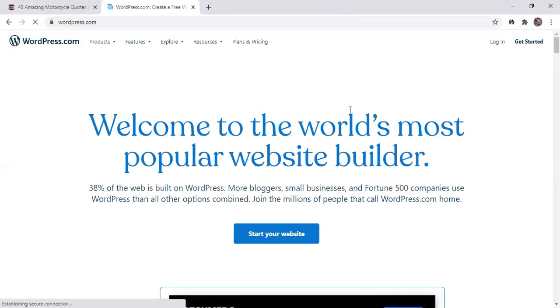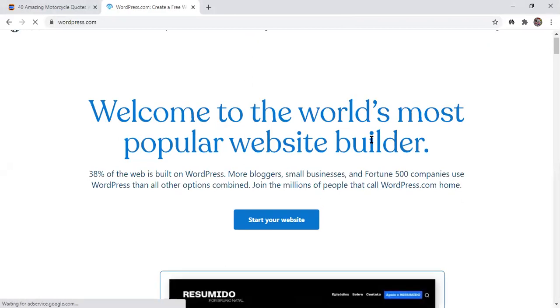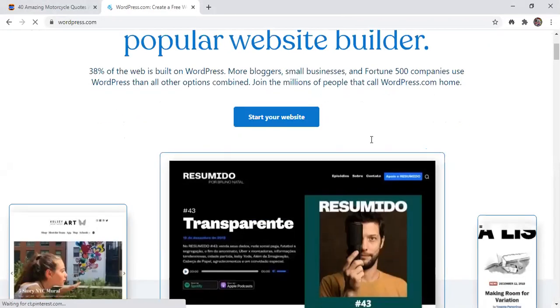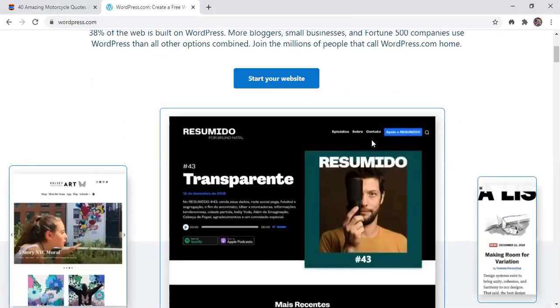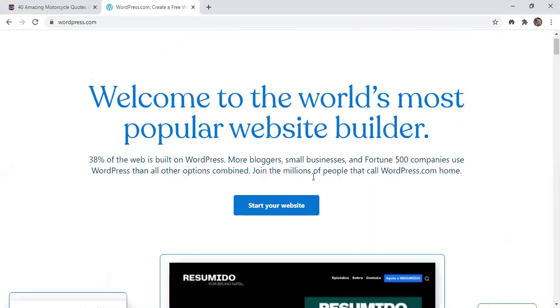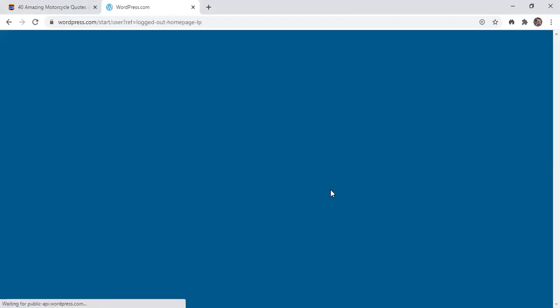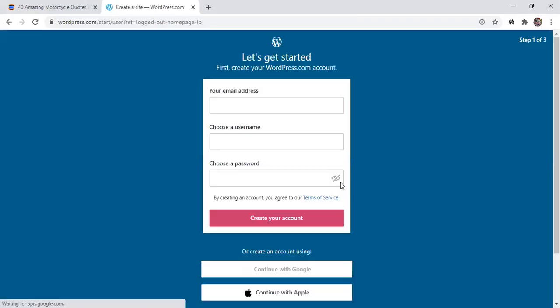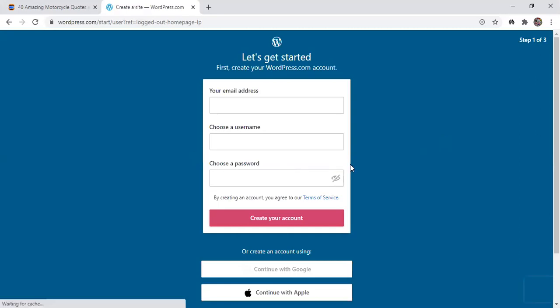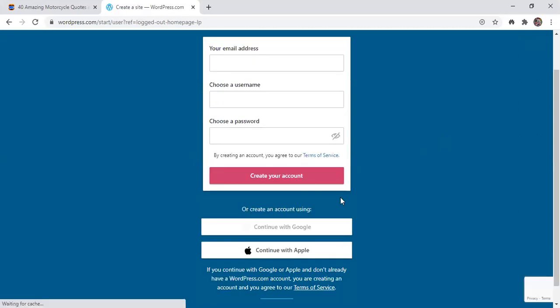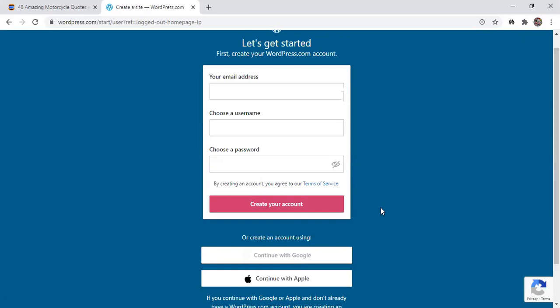Okay, and then this will appear. Then click start your website. Okay, and then this will come out. So you can continue with Google or continue with Apple. Just use your Google accounts. Okay, and then sign in your Google account.